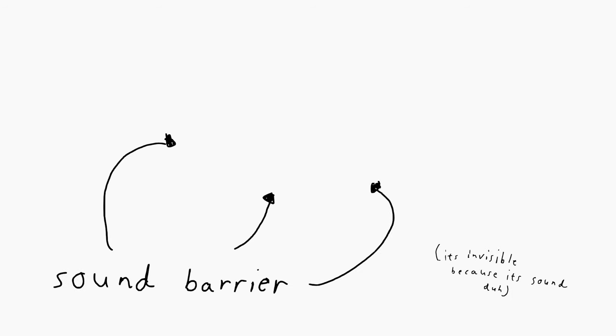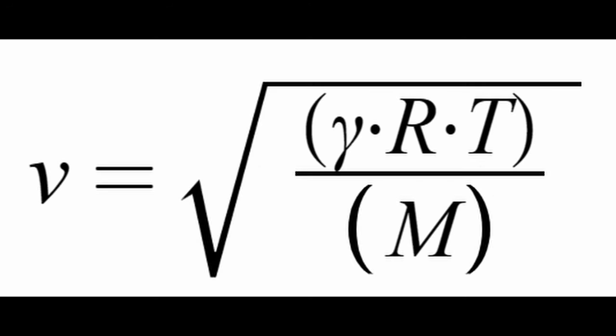The mathematical equation for converting to Mach speeds is M equals U divided by C, with M being the number of Machs, U being the current speed of the subject you're trying to measure, and C being the current speed of sound at the subject's current location. And for finding the speed of sound at a specific location, we use the equation V equals the square root of gamma times R times T, divided by M.